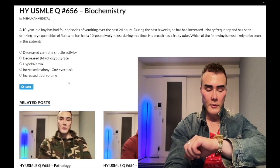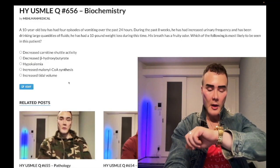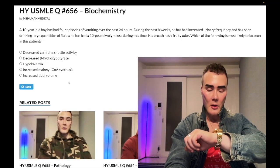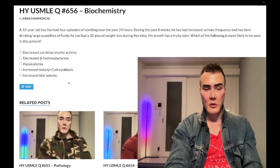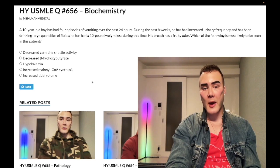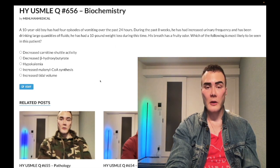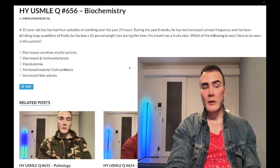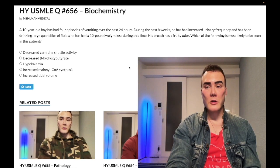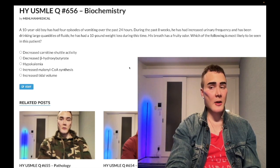It is 4:29 a.m., February 11th, Saturday here in Japan. We've got a past level question for biochemistry for Step 1, although interestingly, a nearly identical question shows up on one of the pediatrics forms for 2CK.